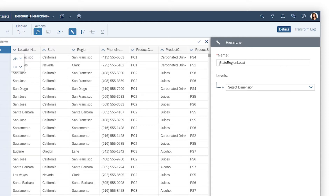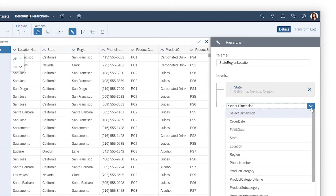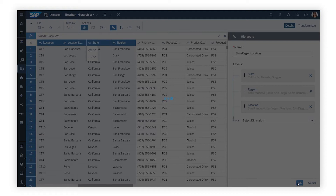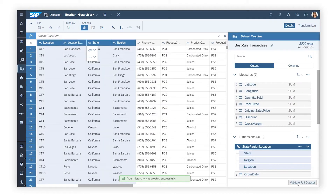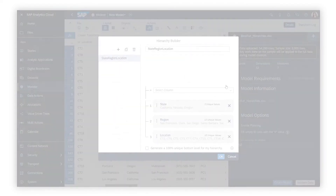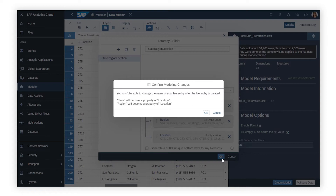In a dataset, when you construct your hierarchy by defining a name and choosing the columns you want to occupy each level, it results in a new hierarchy object, plus individual dimensions for all the columns that make up the hierarchy. When you create a level-based hierarchy while preparing data in a classic model, on the other hand, the dimensions at the top of the hierarchy become property columns of the dimension at the bottom.